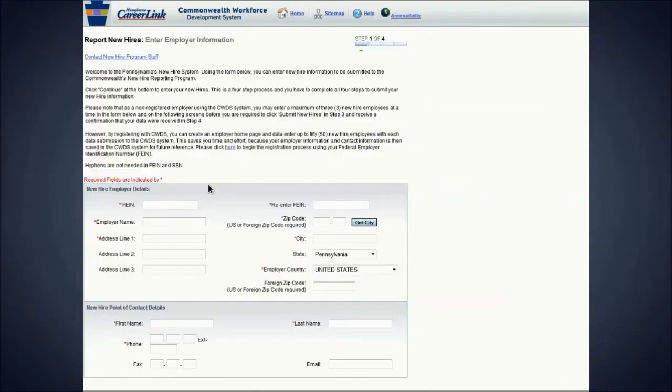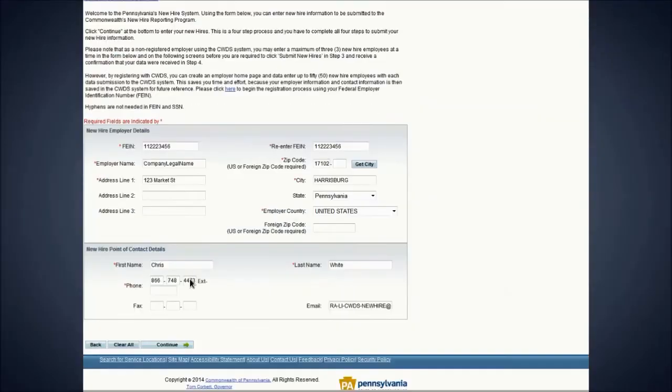On this page, you will enter your company information. Once all the required fields are complete and accurate, click the button at the bottom to continue.